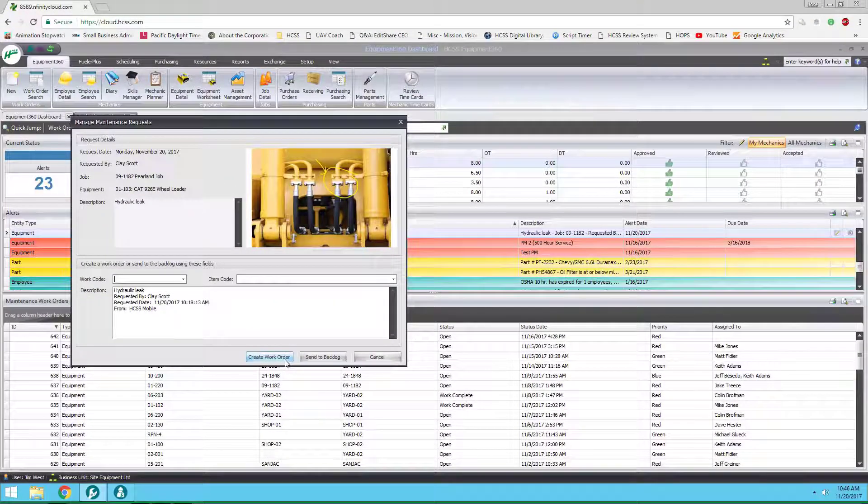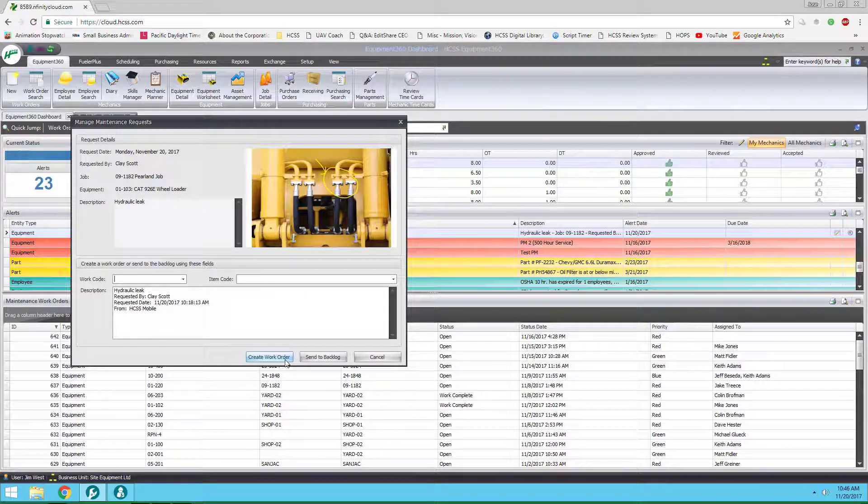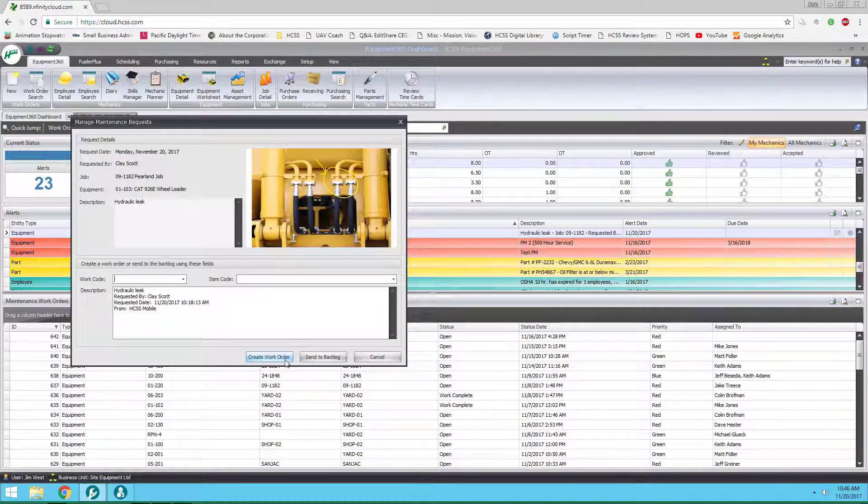As you can see in just a few minutes, the issue from the field has been accurately captured, submitted as an alert, and turned into a work order, saving your shop time and helping your jobs run more efficiently.